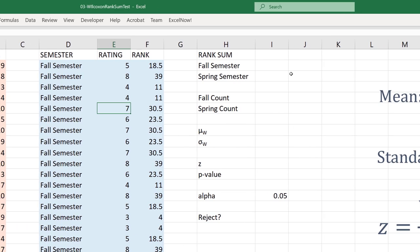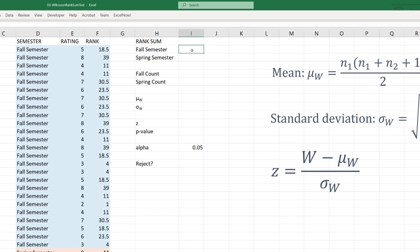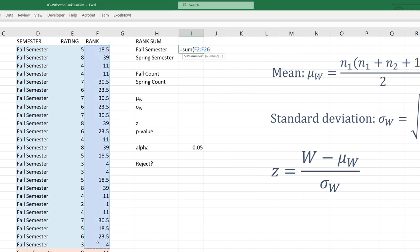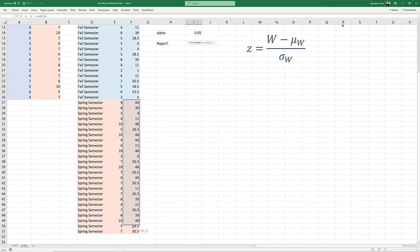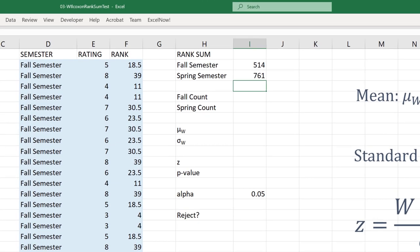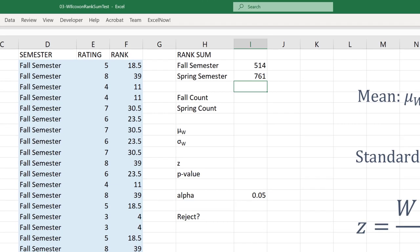Now let's go into columns H and I. The first thing we need is the sum of our ranks for each semester, which is very easy. Using equals SUM, I'll select the ranks in column F for fall semester — that gives us 514. For spring semester, equals SUM over those ranks gives us 761, which is higher. So just based on the sum of ranks, it appears Professor Tyson's ratings got better over time, because we ranked ascending — higher ratings have higher ranks — and spring semester's rank sum is higher.